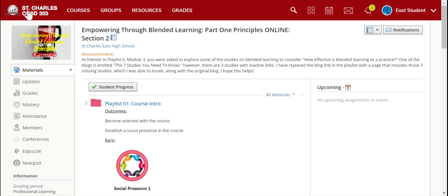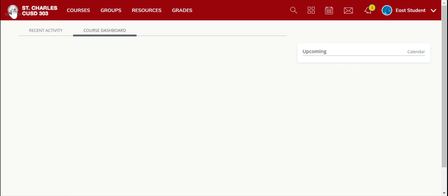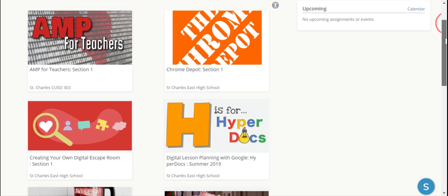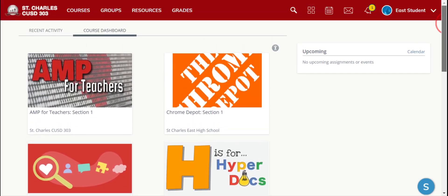To get back to the Recent Activity or the Course Dashboard tab, you click on the D303 icon — it takes you back home. Now I'm going to show you the Course Dashboard. The Course Dashboard shows you all the courses you are enrolled in.